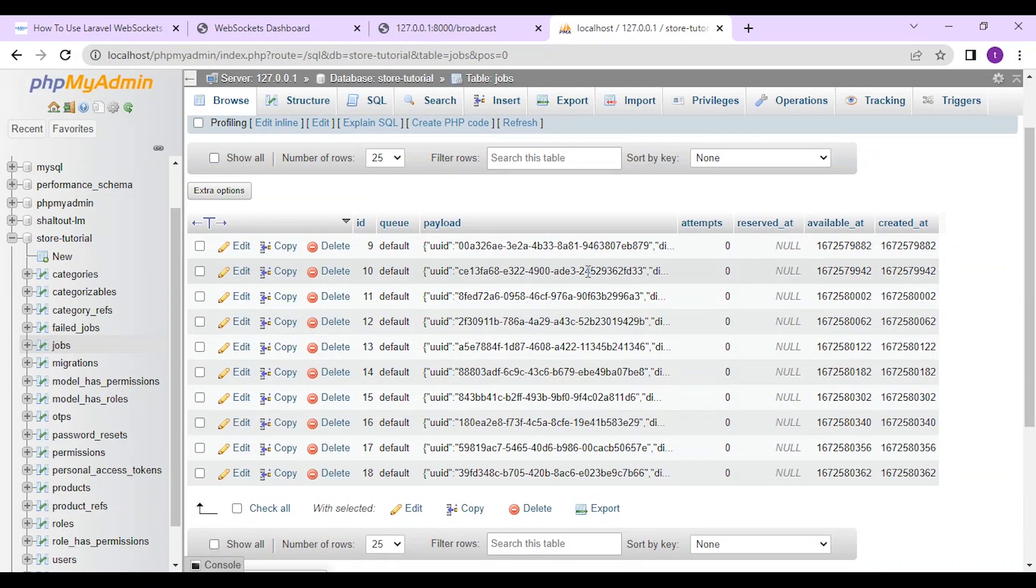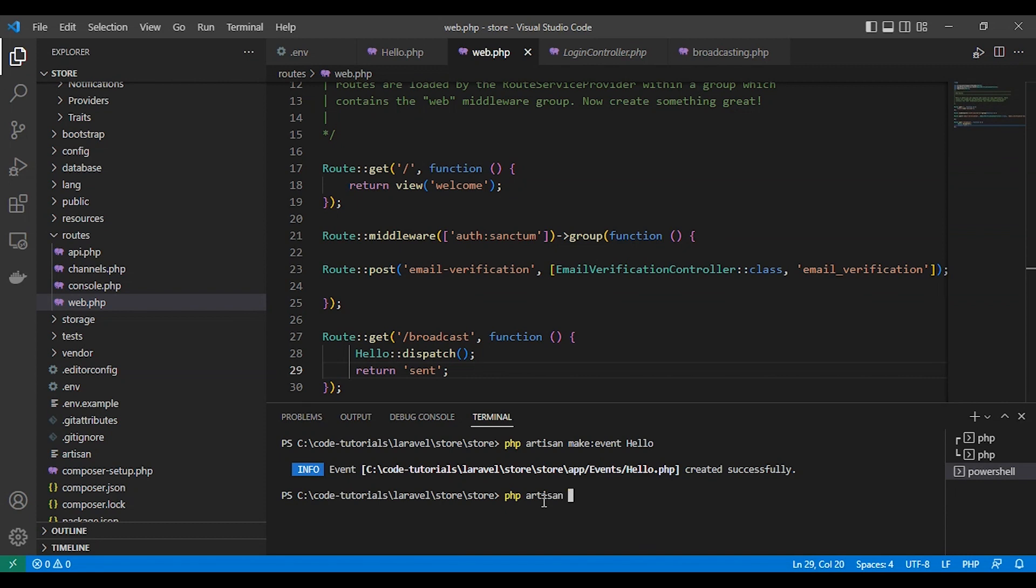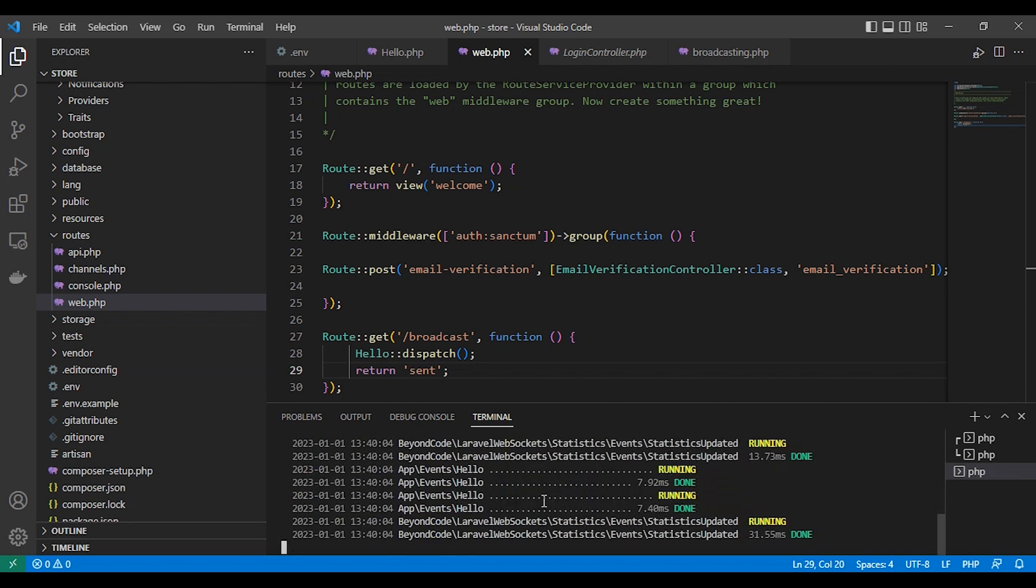Here by default the event will be stored in a queue job. But if you want to broadcast immediately, you should broadcast now interface. Here. Let's run our queue by PHP artisan queue work. Now here it runs our event here.